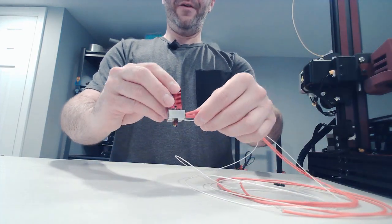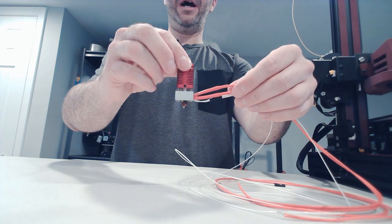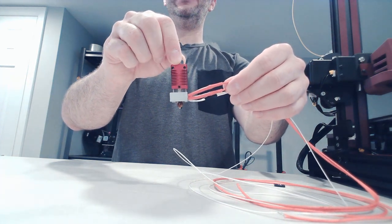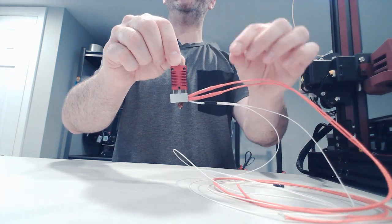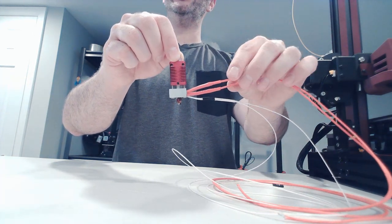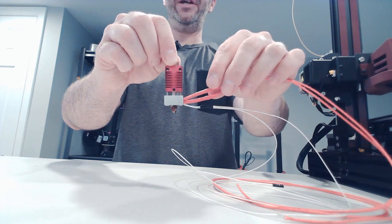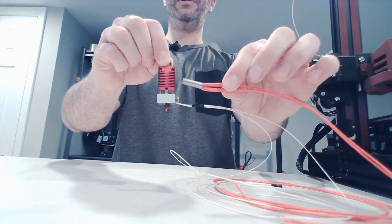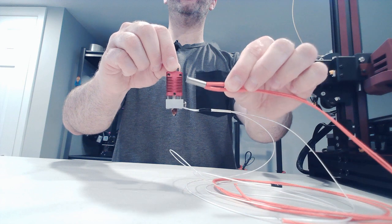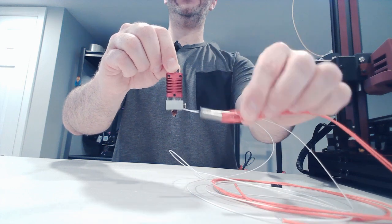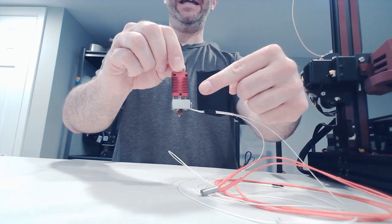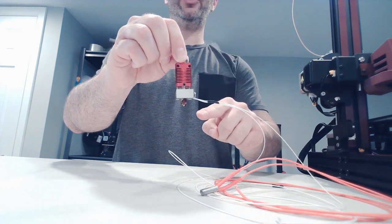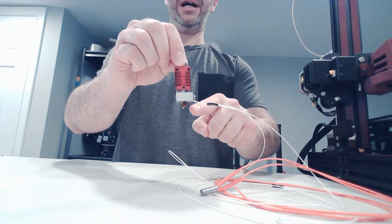I have one here outside of the fan shroud. Our hot end has two components related to the heating system. The first is the heating cartridge. This component is responsible for producing the heat in our heating block, which transfers to our nozzle.